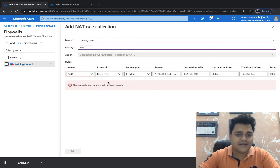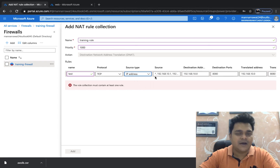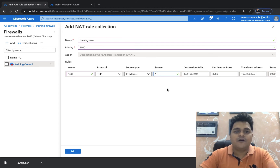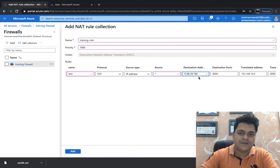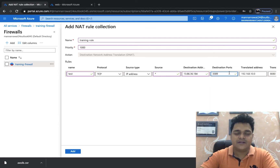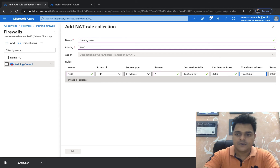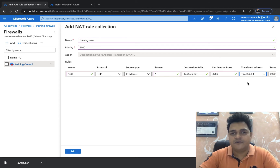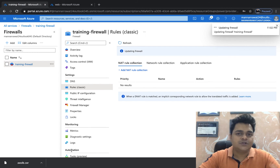Set the priority to 1000 and name the rule 'test'. Select the protocol TCP. For the source type, use IP Address and set it to '*' (star) to allow all sources. For the destination IP address, paste the firewall's public IP. Set the destination port to 3389 (the RDP port). Set the translated address to 192.168.1.4 — the private IP of our VM — and the translated port to 3389. Click Add to save the NAT rule.